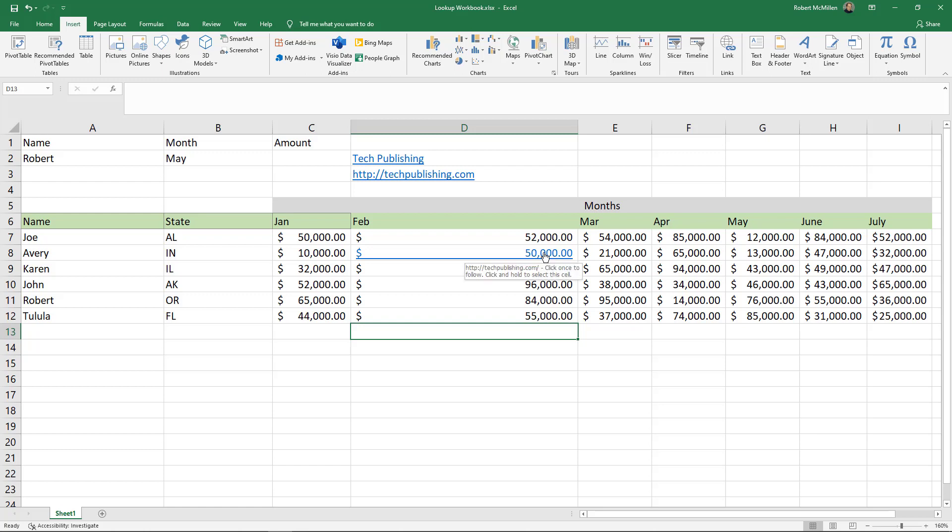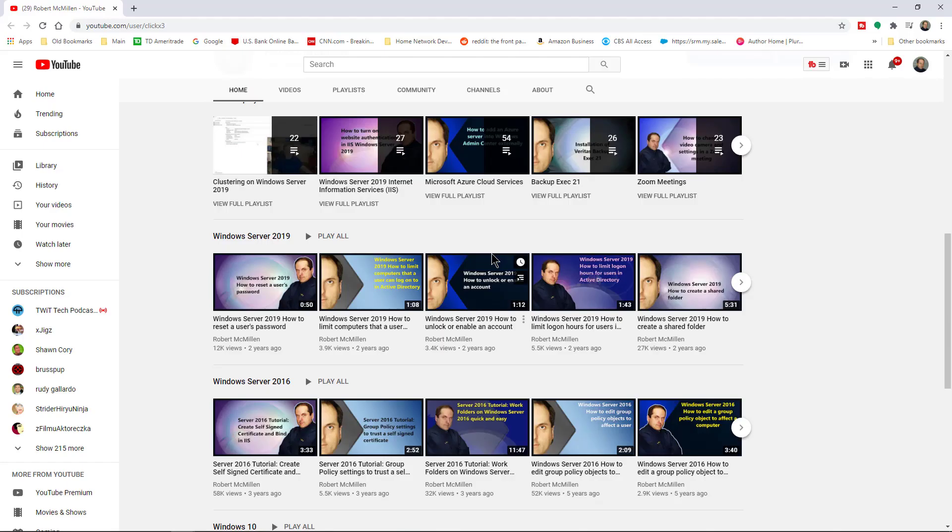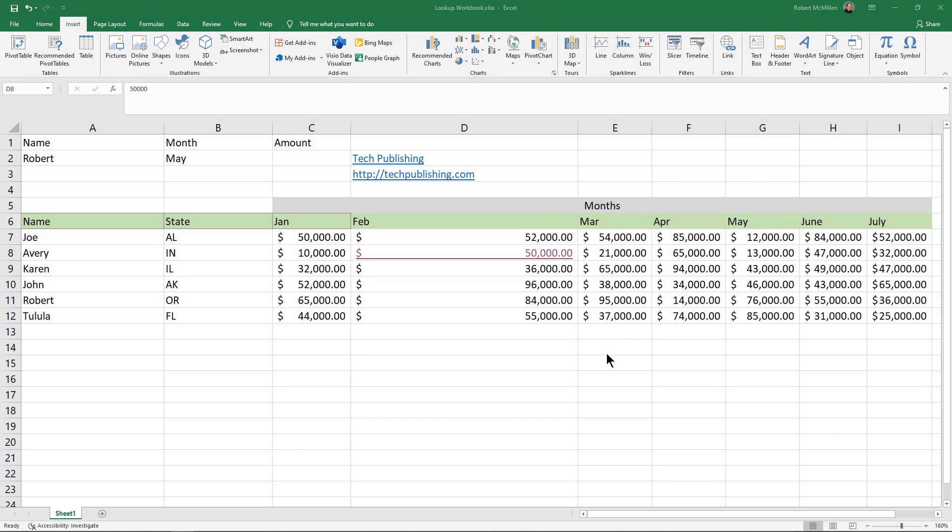So just to show that it works, I'm going to click on that link and we can see that it brings right up the YouTube channel to which that URL is linked to. There we go. So that is how you link a website or other location in Microsoft Excel.